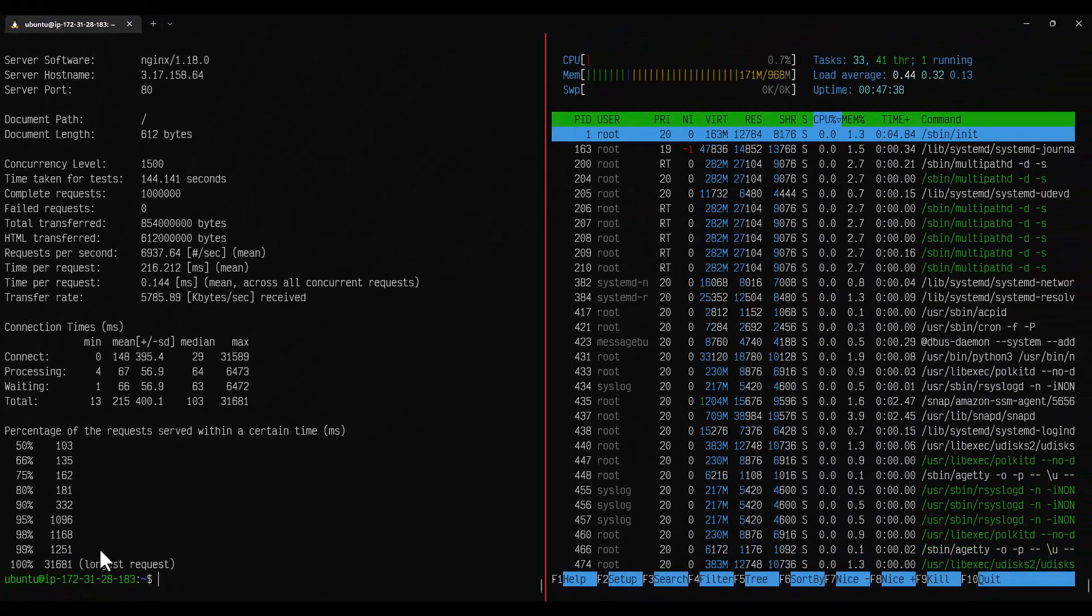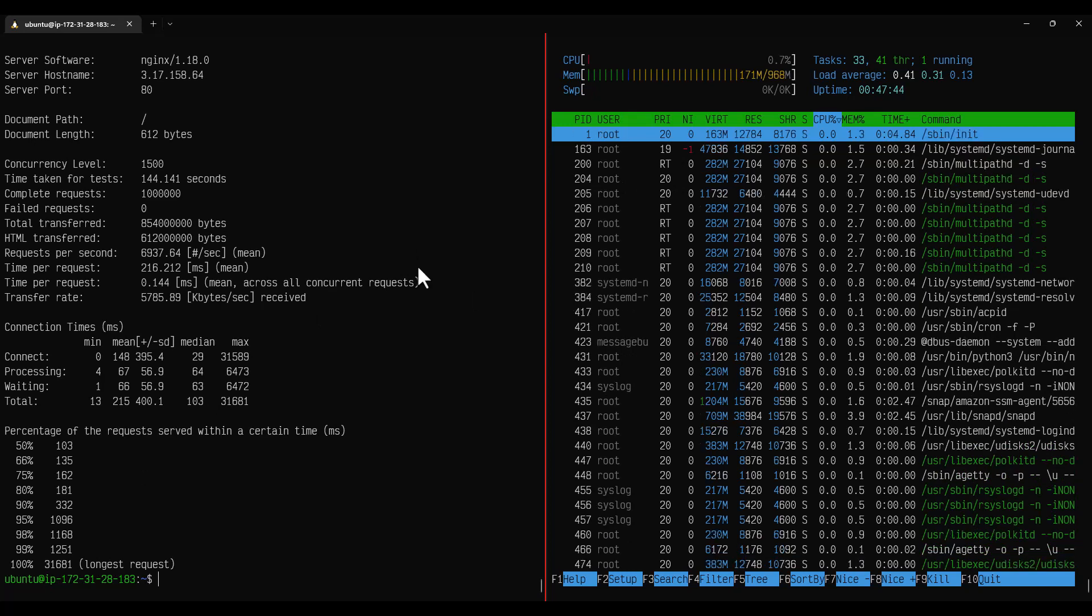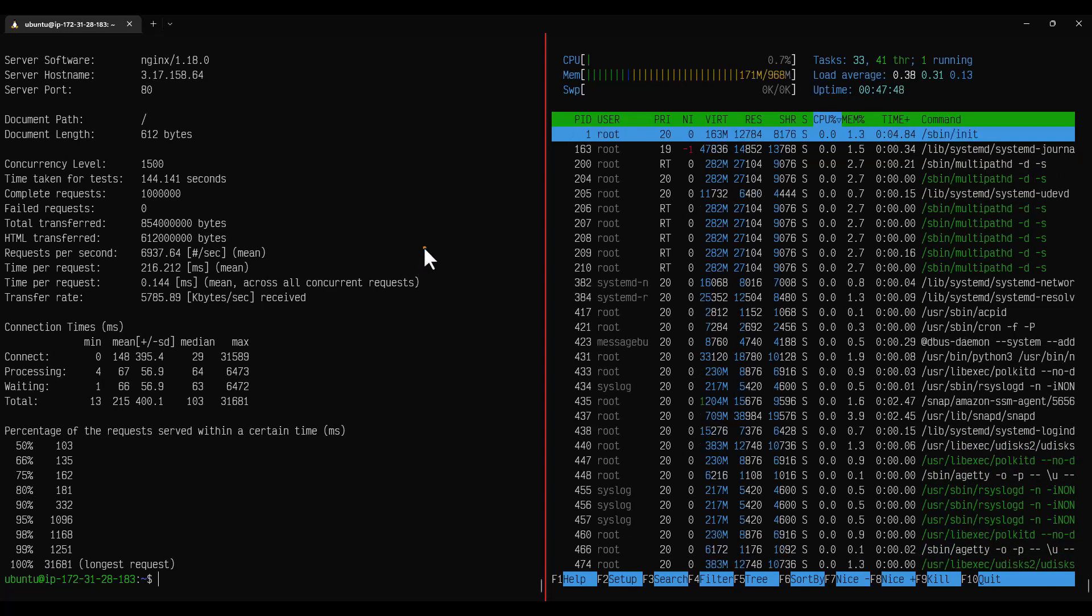Not just response time is our concern. Basically we need to validate our CPU, memory and other things as well. Usually what I do is it is always better to have some baseline number. In this case let us go with CPU should be less than 60 percentage and then memory also should be less than 60 to 70 percentage.